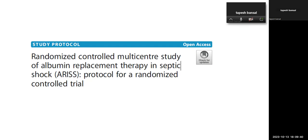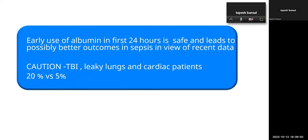A trial is now planned to assess the benefit of giving albumin early in septic shock patients. The takeaway: use albumin early in the first 24 hours — it likely leads to better outcomes in sepsis. However, avoid albumin in traumatic brain injury as shown by the SAFE study. If the patient has leaky lungs, don't use 20% albumin as it is hyperoncotic and can leak into the lungs. Use 5% albumin — it is safer. The FISH study used 5%, and when they repeated with 20% there were pulmonary complications.